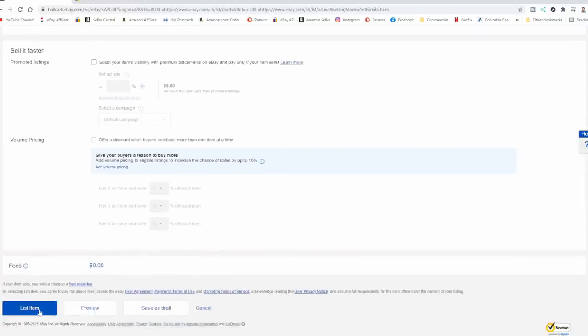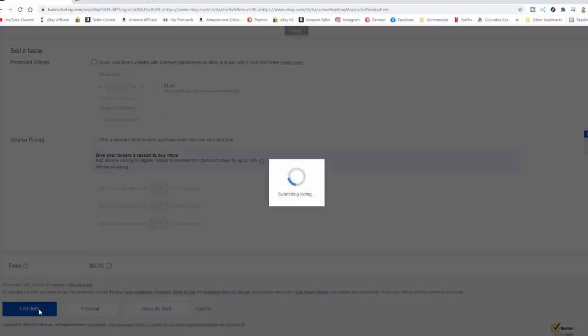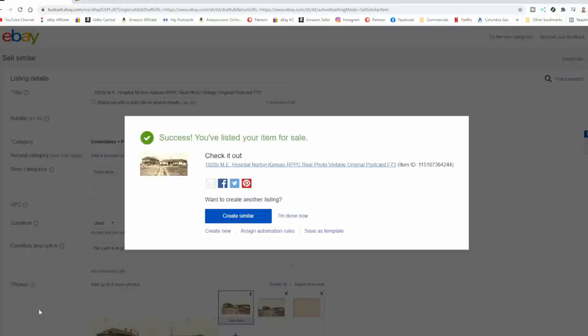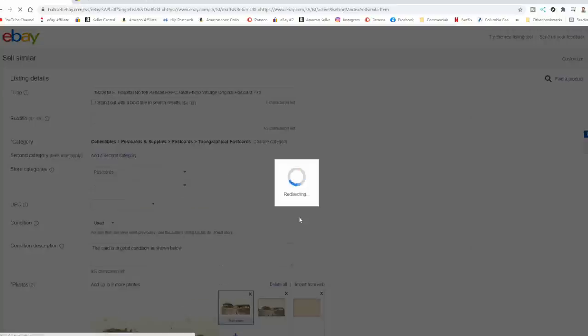Obviously, the more knowledge you have, the easier it's going to be. You're going to know quickly what to look up. You're going to know prices probably on a lot of these items as well if you sell the same types of items over and over and over again.